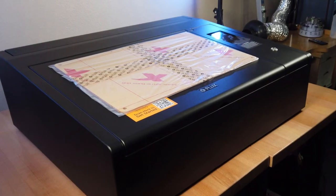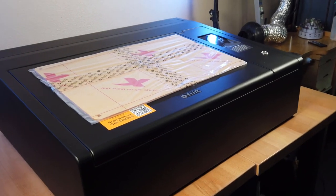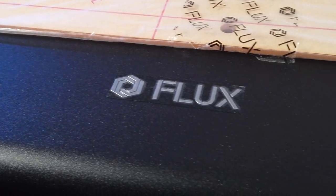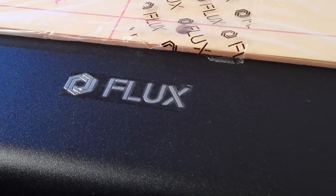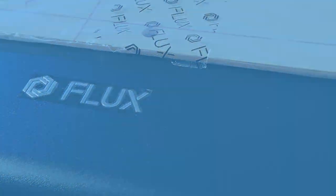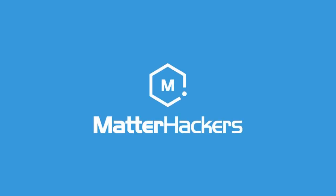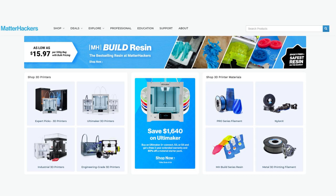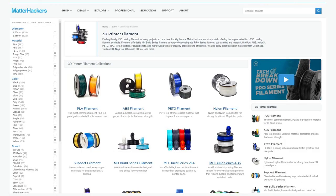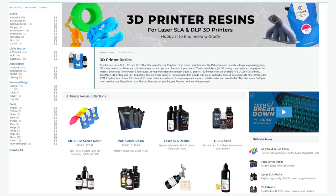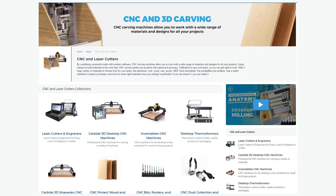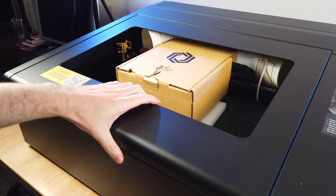So this is the Beam Box and is made by a company called Flux and was supplied to me from another company called Matterhackers. They happen to be based in the US and sell a ton of stuff for 3D printing like different filaments, resins, and 3D printers themselves along with laser cutters and CNC routers.